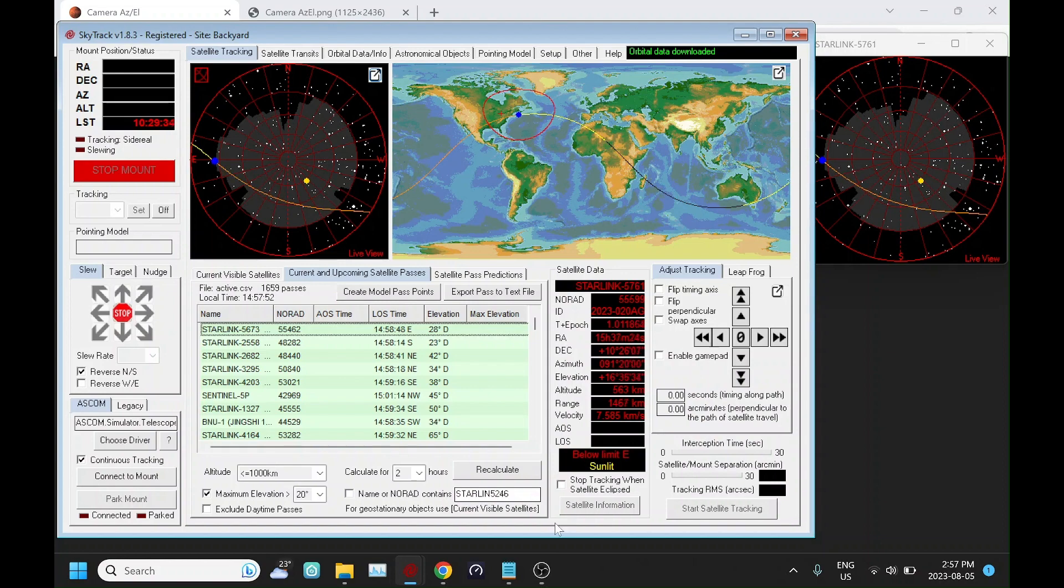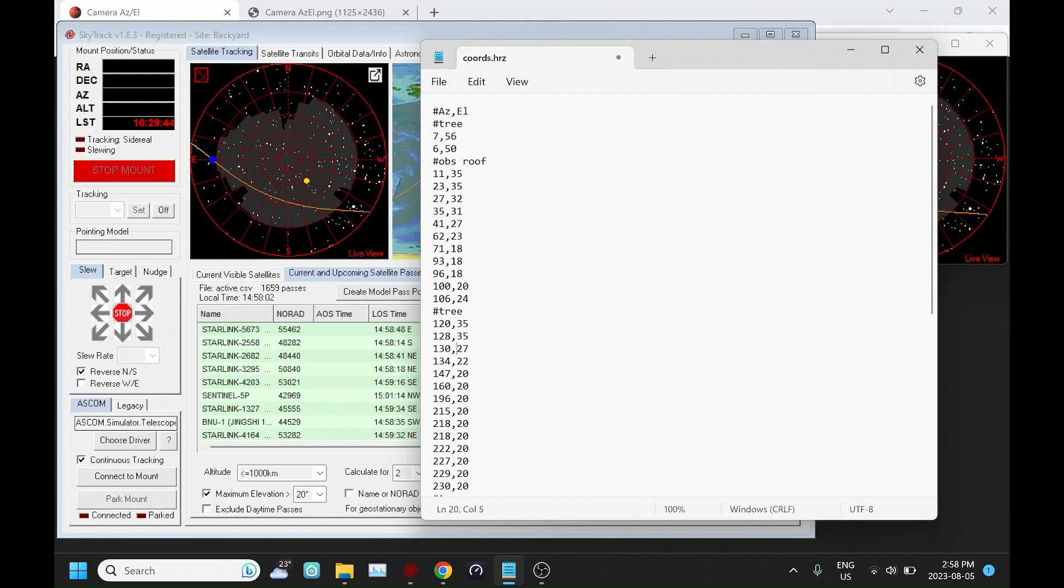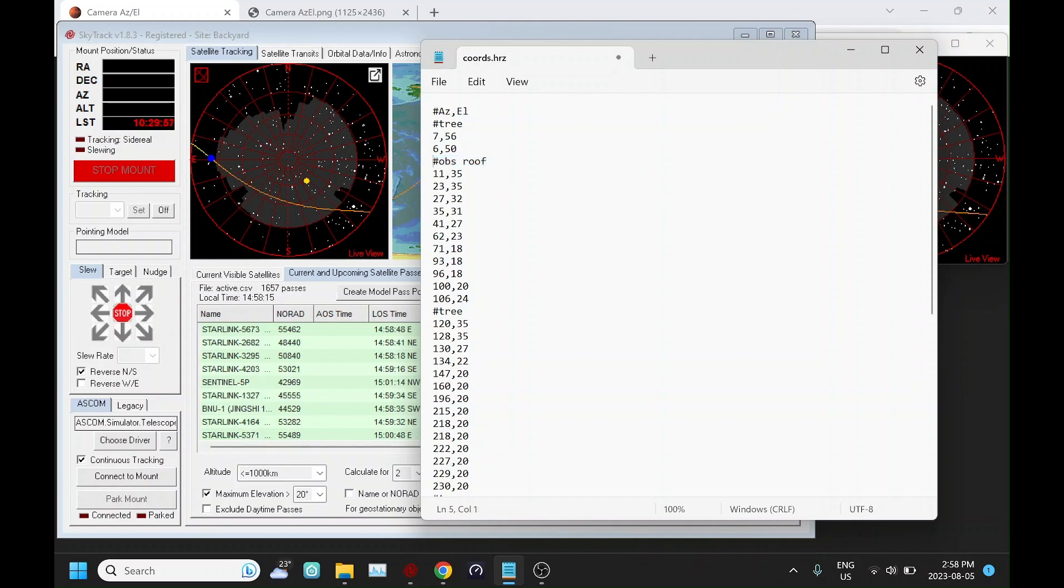So this file looks like this. It's a text file, so you can just create it in notepad if you're going to create it manually. It's just pairs of coordinates—the first value being the azimuth and the second value being the elevation. They can be separated either by a comma or a space. And if you want to put in comments, you just have to precede it with a hash sign or pound symbol.